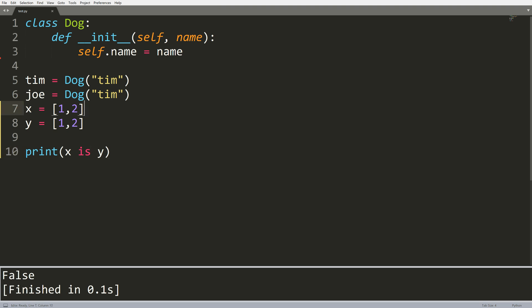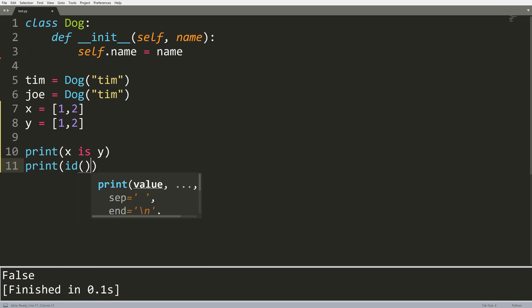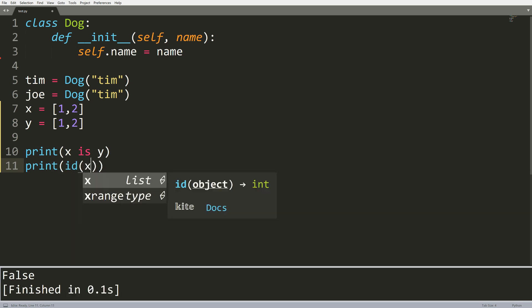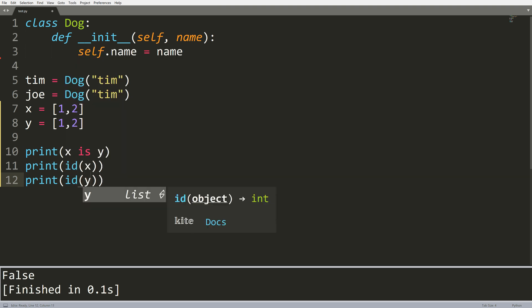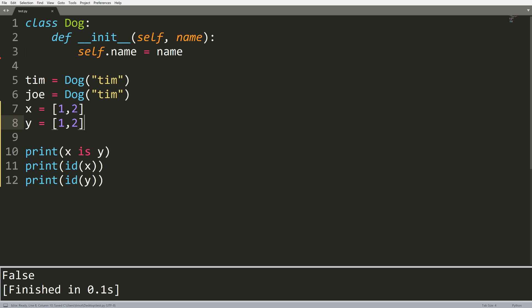That is because we are not comparing equality with these two objects, we are comparing the object itself. Even though these are the same value, they're stored in different locations in memory. And I can show you where these are actually stored in memory by using a function called ID. So I'm just going to print out the ID of x and I'm going to print out the ID of y.